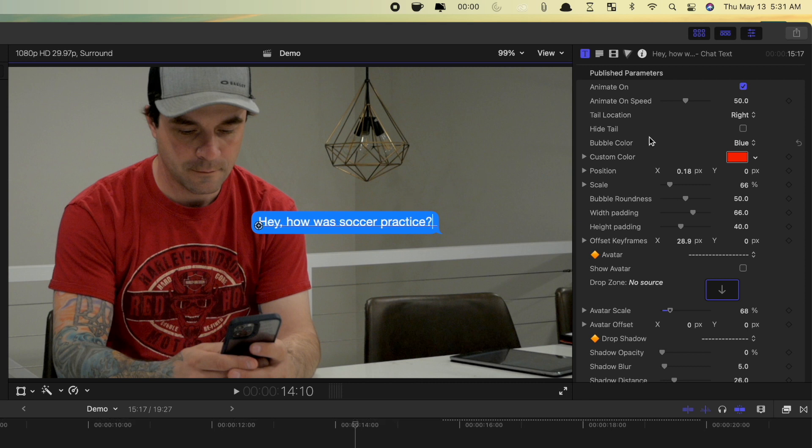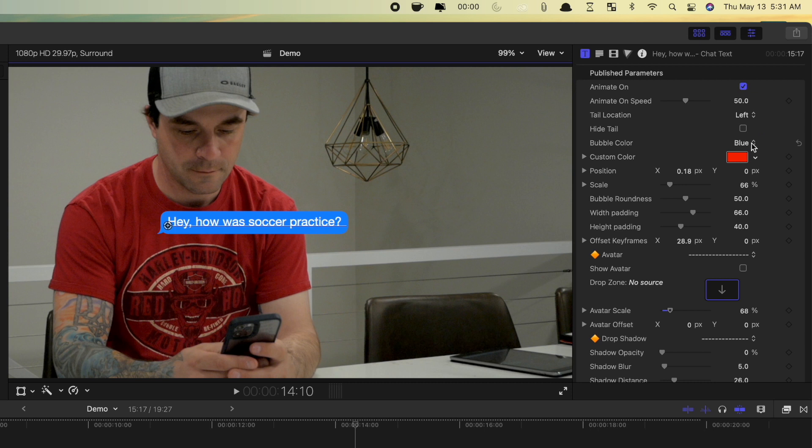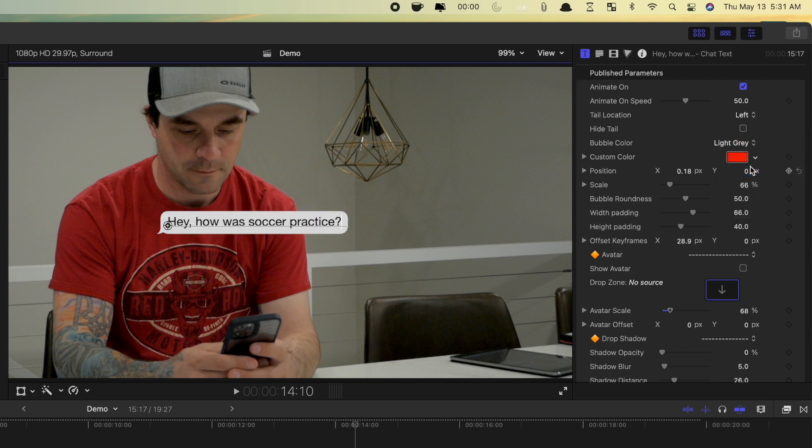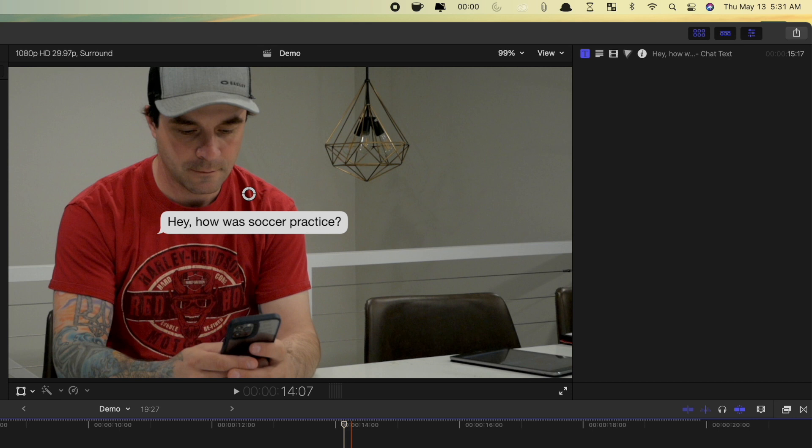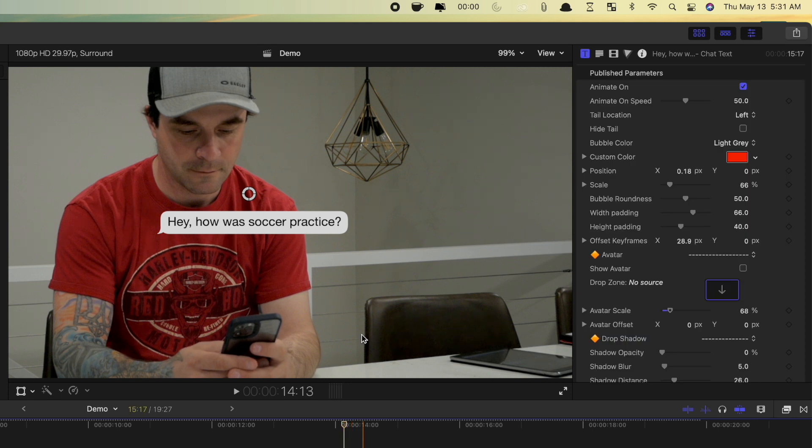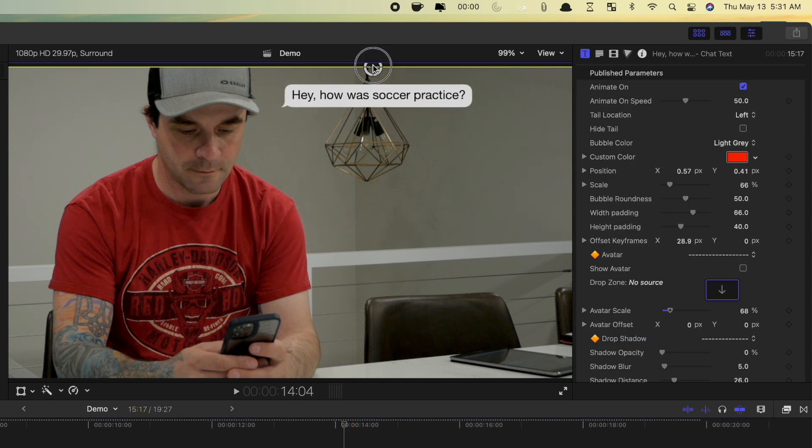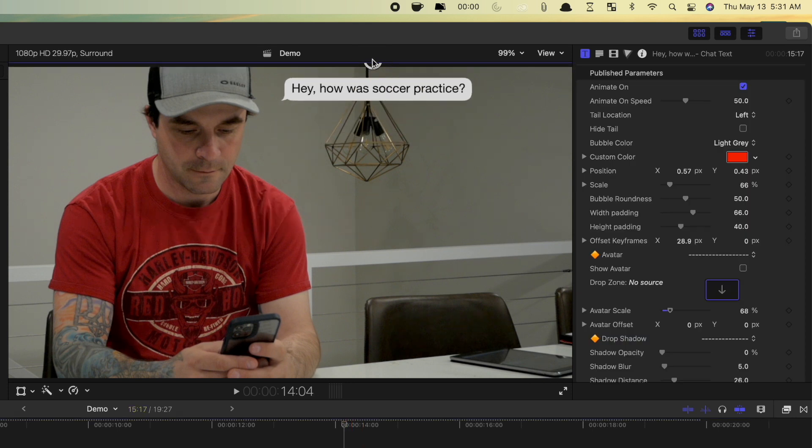The first message is an incoming text, so let's set the tail location to left, and change the color of our bubble to light gray. You can reposition this text bubble, by either using the on-screen controls, or the controls in the inspector.